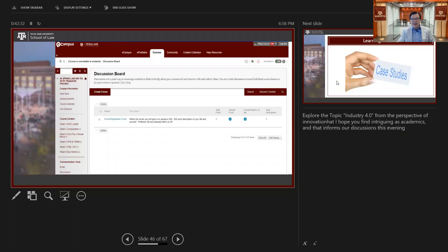When you start every course, I encourage all teachers to have a social biography form. Go in, follow the instructions, and do it every single course — you can copy and paste your social biography semester to semester. Do it because the networking opportunities expand the more input you put into your social biography.